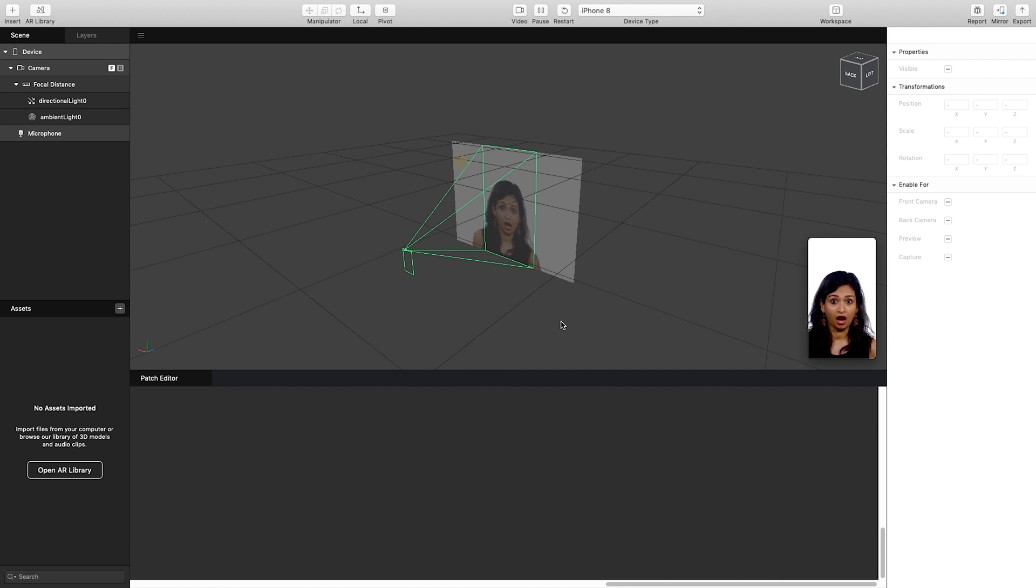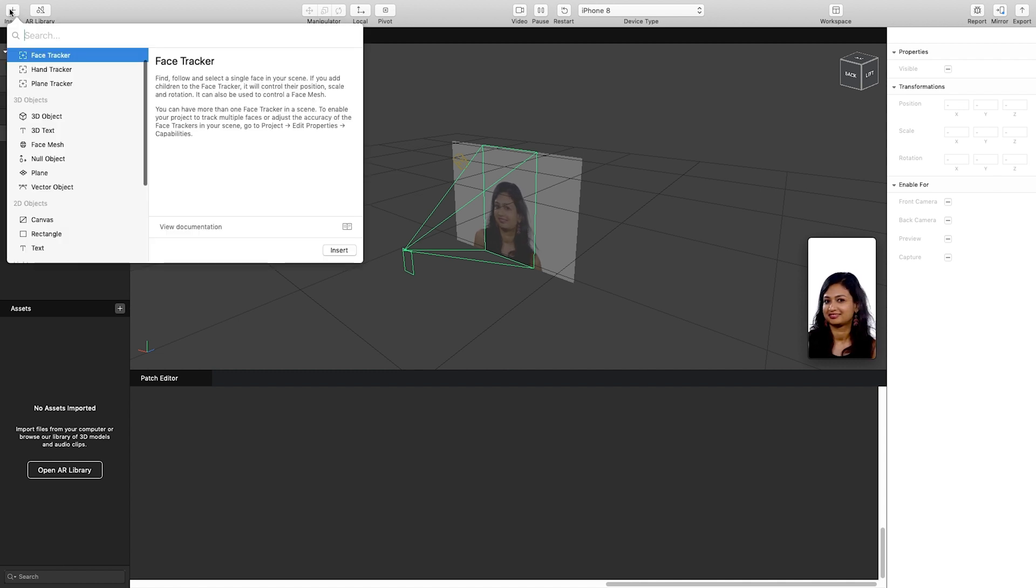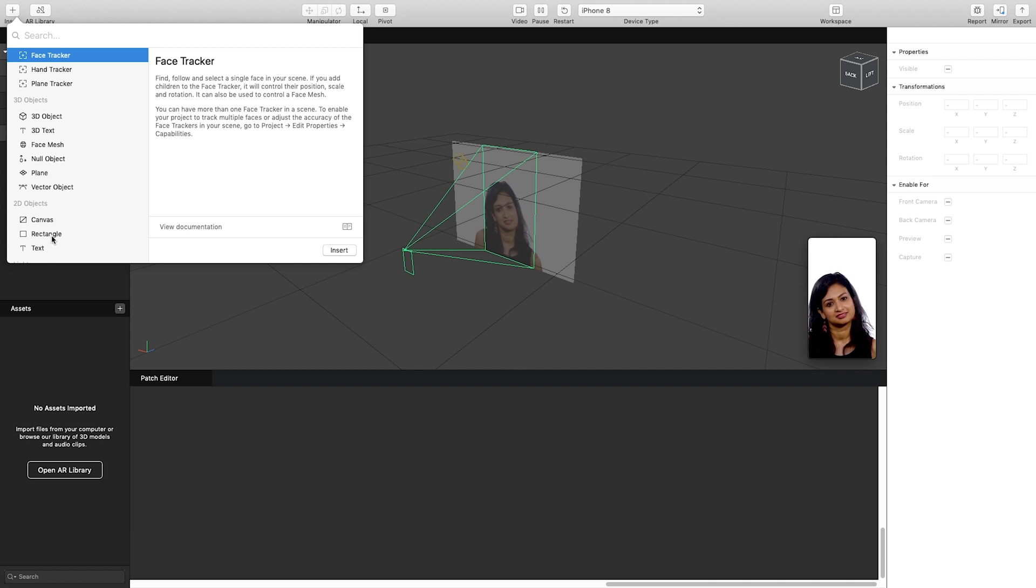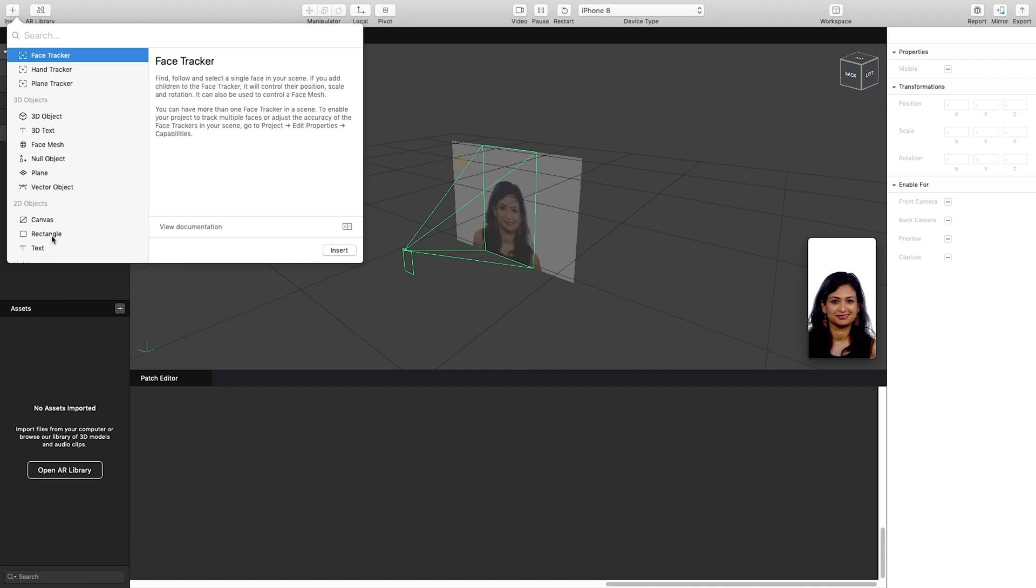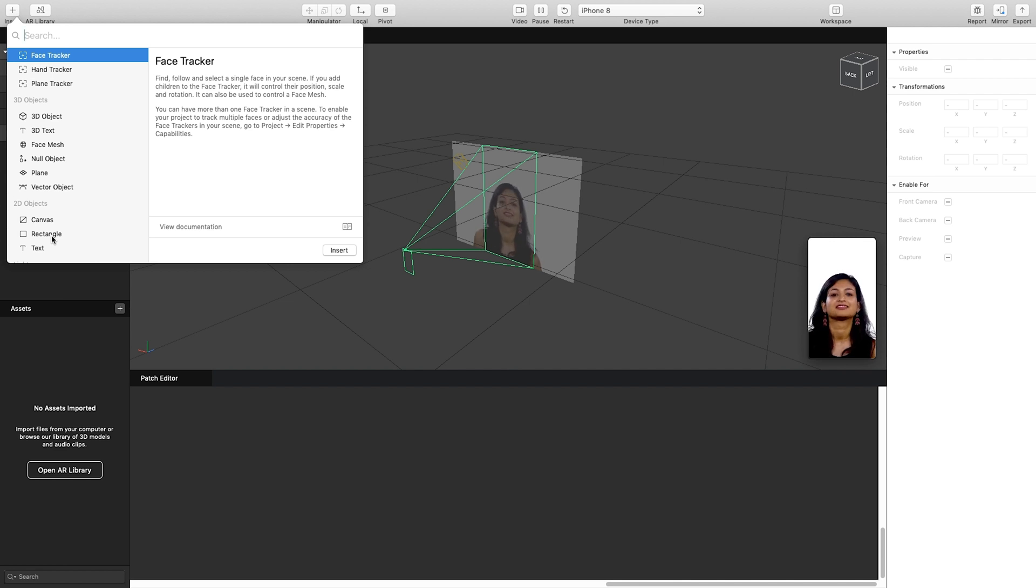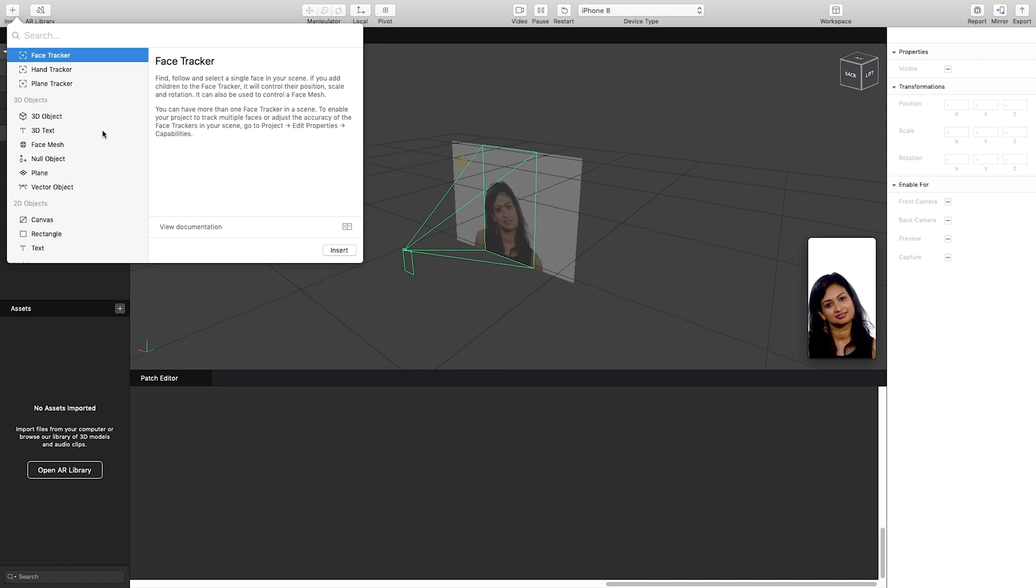So first thing I want to do is go over to our scene and click insert. For today I'm going to use the canvas and a rectangle, but normally if we want our video or animated image or online connection to be shown in 3D space, we could make it a child of our face, hand, or plane.